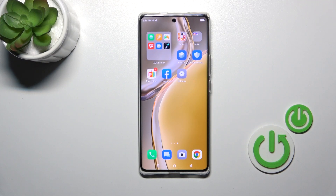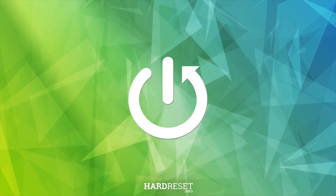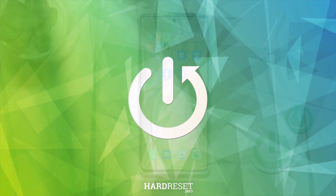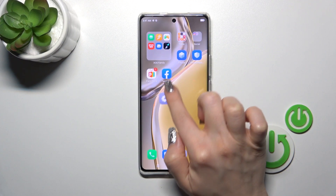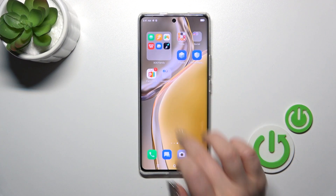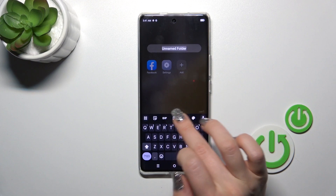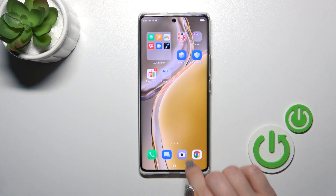This is the Infinix 030 and I'll show you how to create home screen folders on this device. First, hold the application for a while and drag it onto another app. By doing this, we just successfully created a new home screen folder.